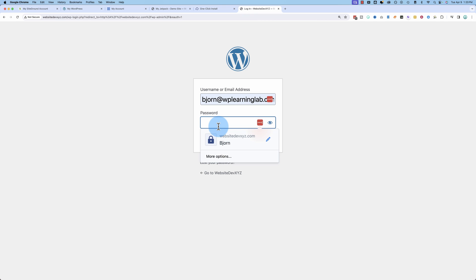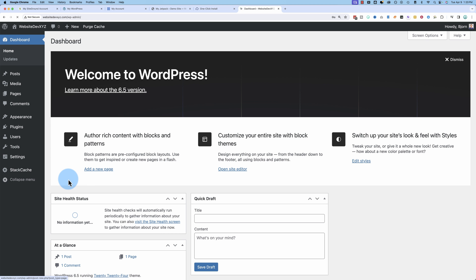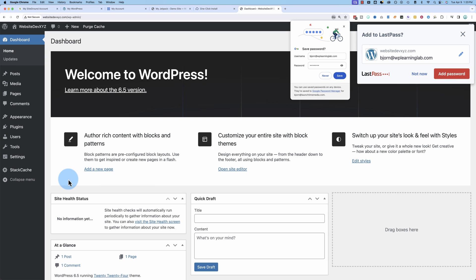We're not messing around here. This is the real deal. And we're in. So that's how you use the one click install. That's no longer one click, but it's still easier than what you used to have to do when you're doing it manually.